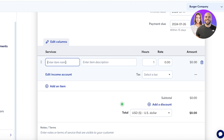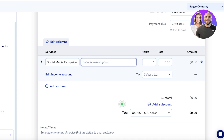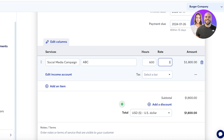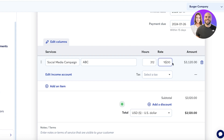I can hide specific columns as well. After changing the columns, I'll add my services — let's say 'Social Media Campaign.' Once I enter that, I add an item description, then the hours: let's say 312 hours on the social media campaign, and a rate of ten dollars per hour.